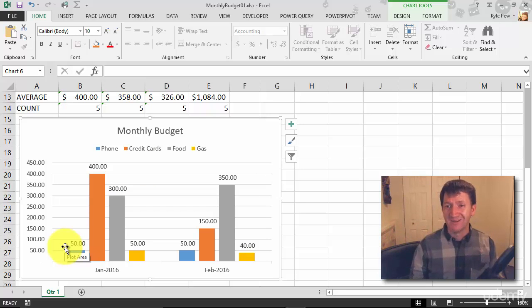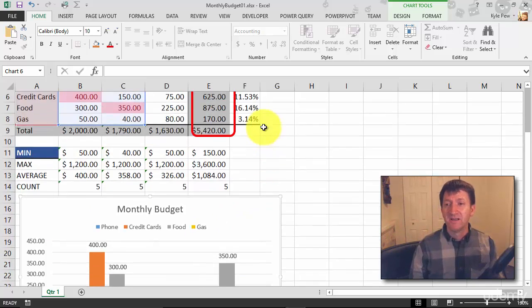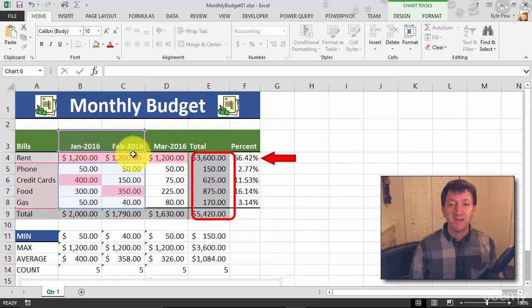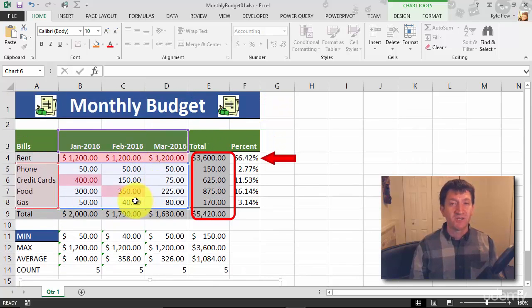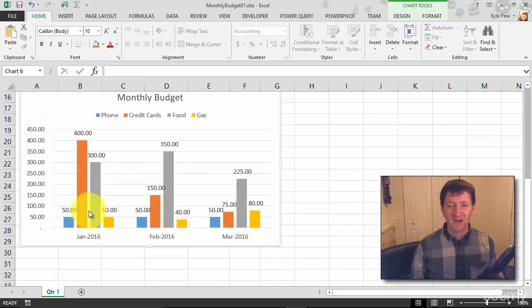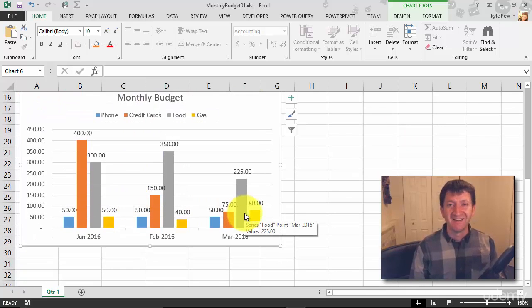Simple change. Select the chart, hop back up, and just manipulate the data source of your chart. Now I've got all three months back in there once again.